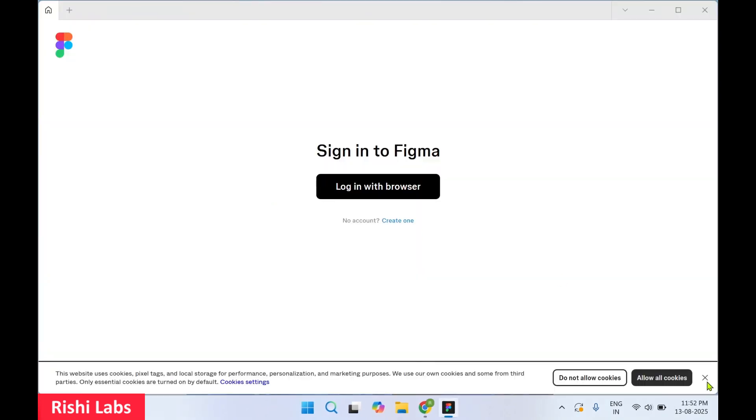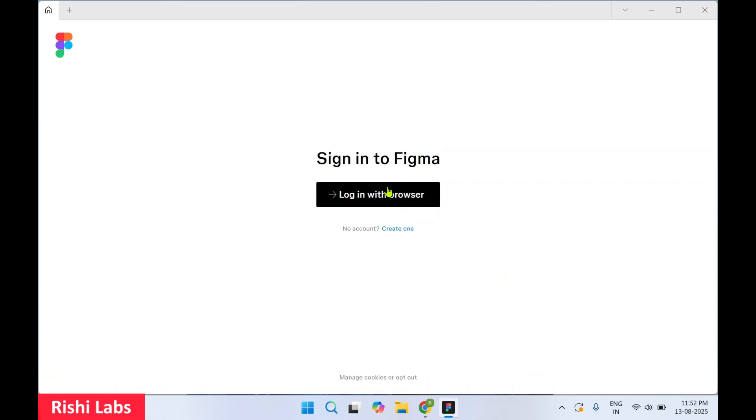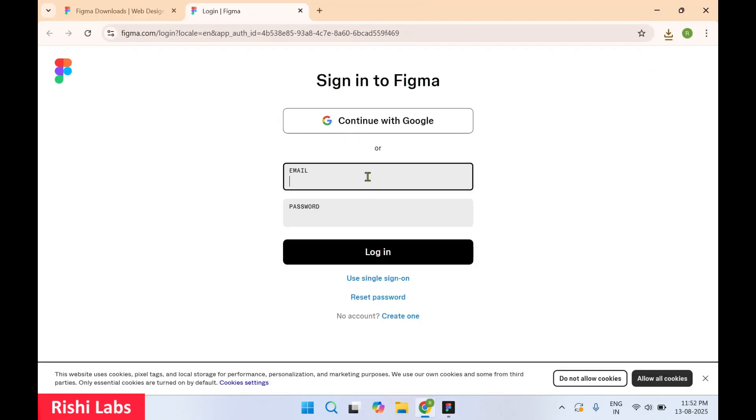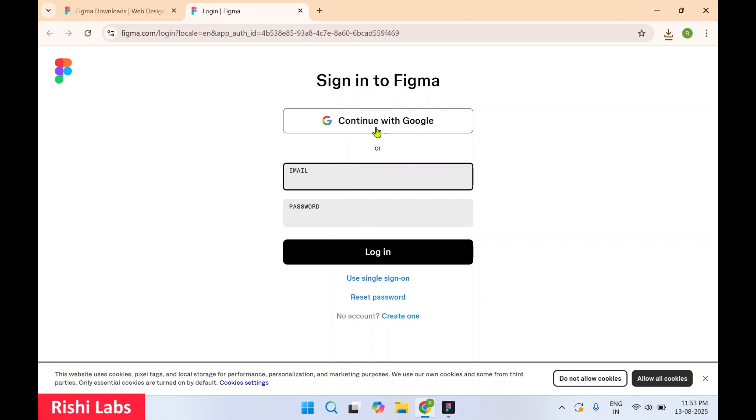You can click on this cross button. Now to sign in to Figma you need to log in with the browser. You can use email ID and password if you already have a Figma account, or you can create a new account. I'm going to continue with Google.